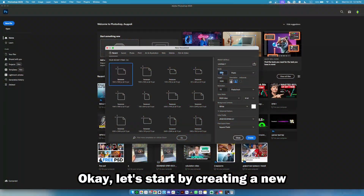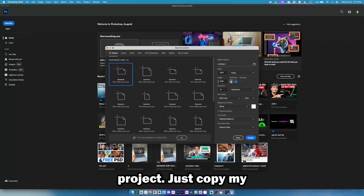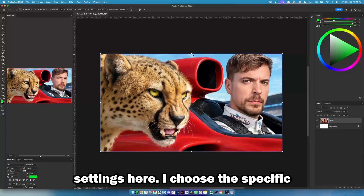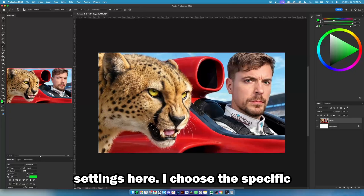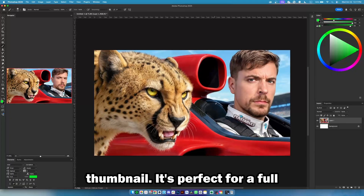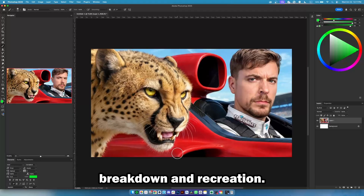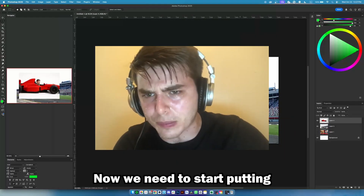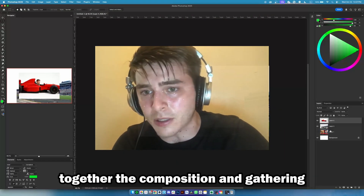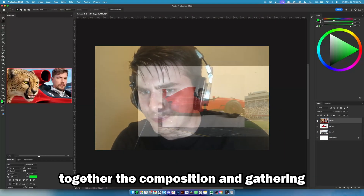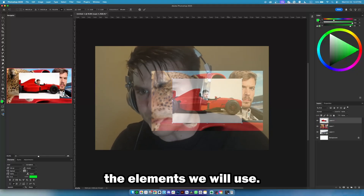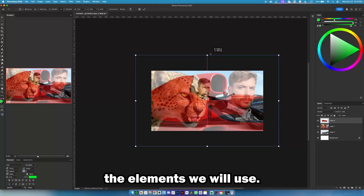Okay, let's start by creating a new project. Just copy my settings here. I've chosen the specific thumbnail — it's perfect for a full breakdown and recreation. Now, we need to start putting together the composition and gathering the elements we will use.